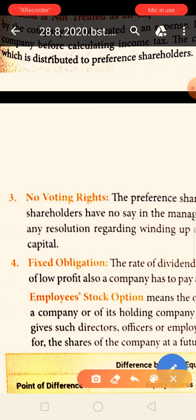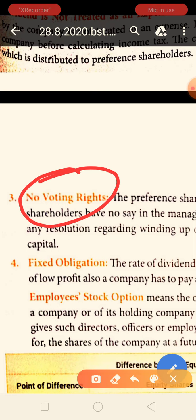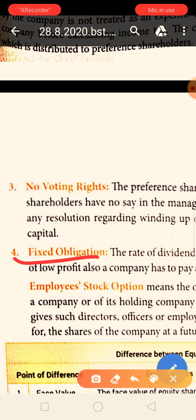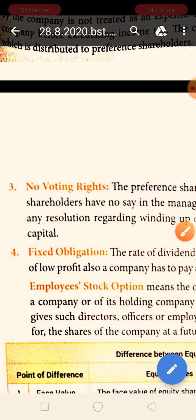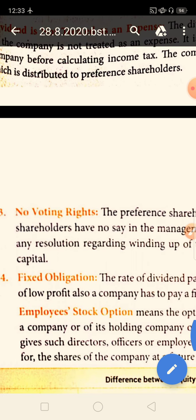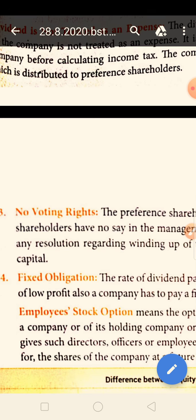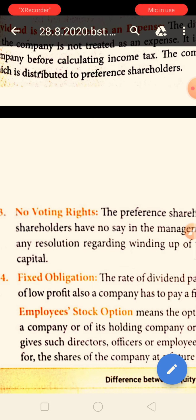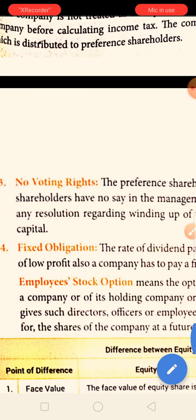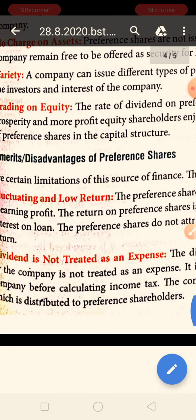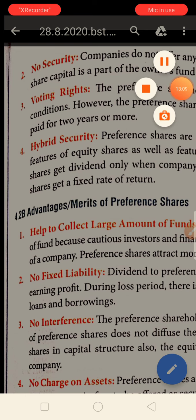The next demerit is no voting right: preference shareholders are not the main owners of a company, so they don't have any voting right. The final demerit is fixed obligation: if the company is earning profit, it must pay the dividend. Even if the company is earning low profit, it still has to pay. Only if the company is in a complete loss is it not required to pay. For equity shareholders there is no such compulsion. Thank you very much, I hope the merits, demerits, and features of preference shares are now understood. God bless you.